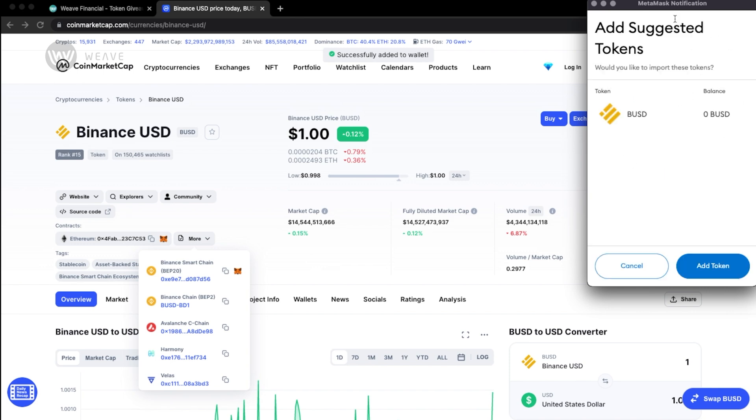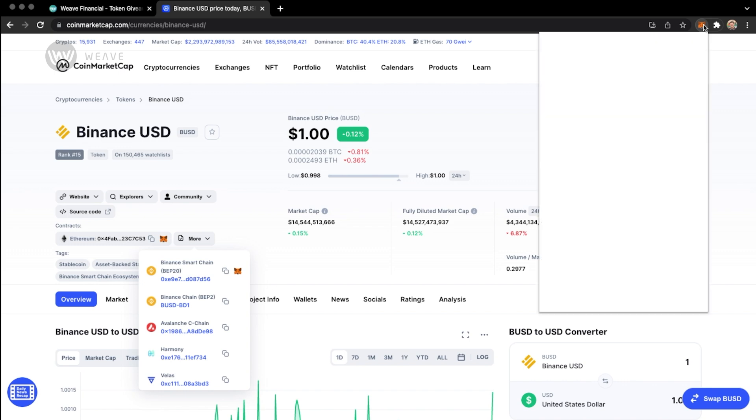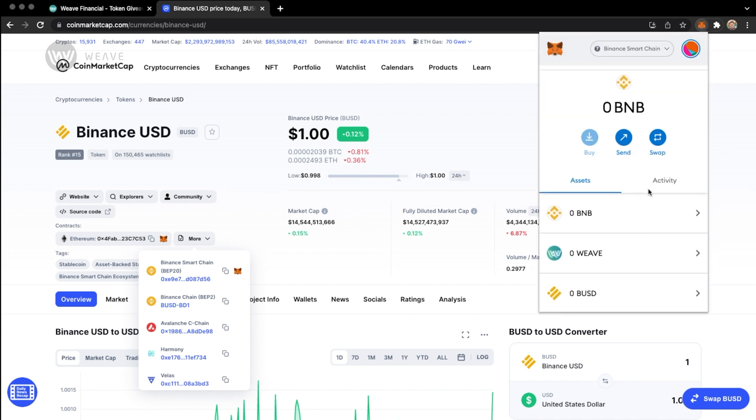It will then give me the recommendation to add the suggested token with the nicely branded logo. I'll click add token, open MetaMask again, and you'll see it here, the BUSD right here. So now I have nicely branded tokens in my MetaMask account.